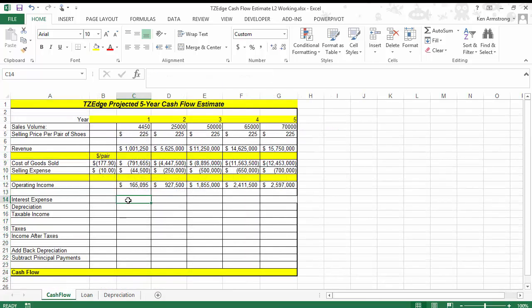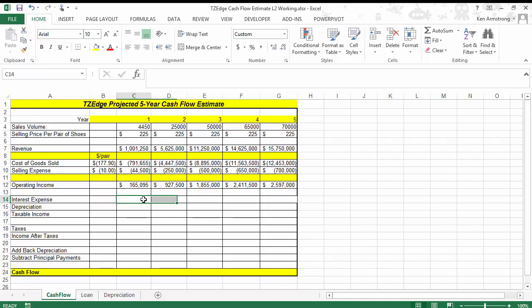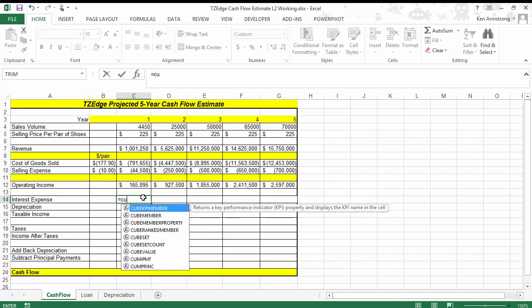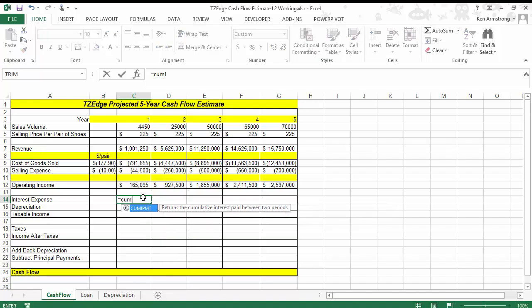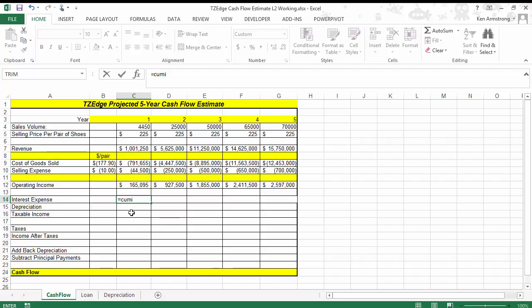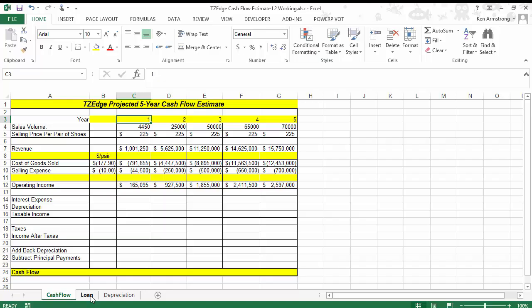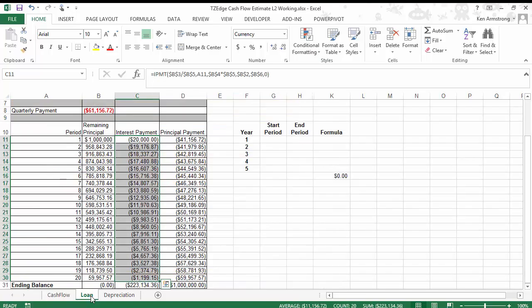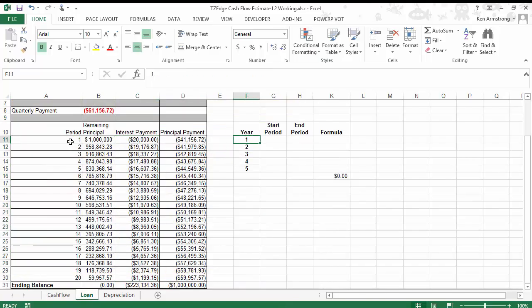To calculate the interest expense for these cells, we're going to have to use a formula called CUMIPMT, or Cumulative Interest Payments. As the name implies, this formula will allow us to find out how much interest will be paid between two points in time. So we need to figure out how much interest was paid during year 1, year 2, year 3, year 4, and year 5.